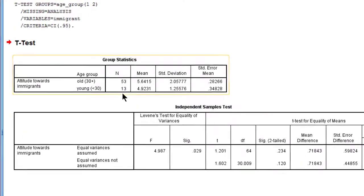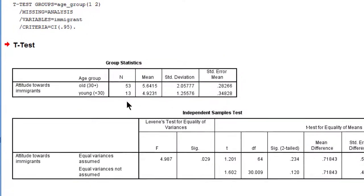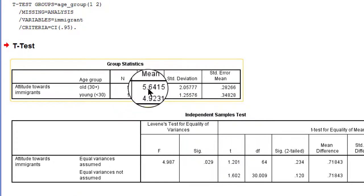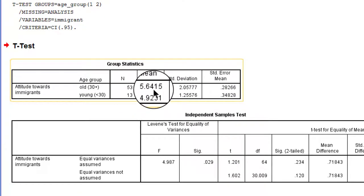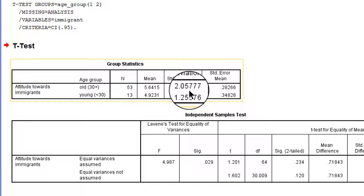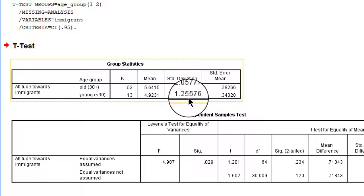Here we have the group statistics. The old have an average score of 5.6 which is higher than the young but we're not interested in the averages. We're interested in the variation, for example the standard deviation which is much larger among the old, about 2.1, than among the young where it is 1.3.